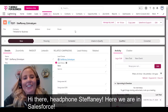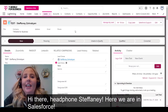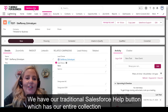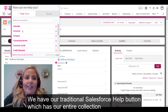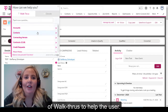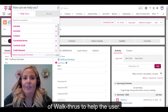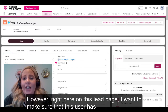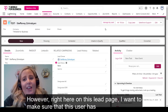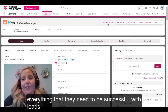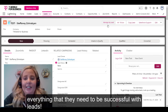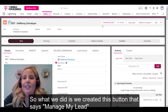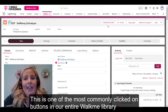Hi there — Headphones Stephanie here. Here we are in Salesforce. We have our traditional Salesforce help button, which has our entire collection of walkthroughs to help the user. However, right here on this lead page, I want to make sure that this user has everything that they need to be successful with leads.